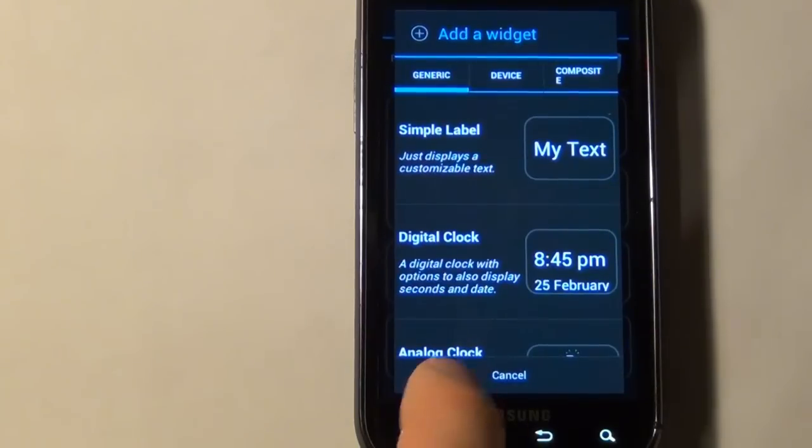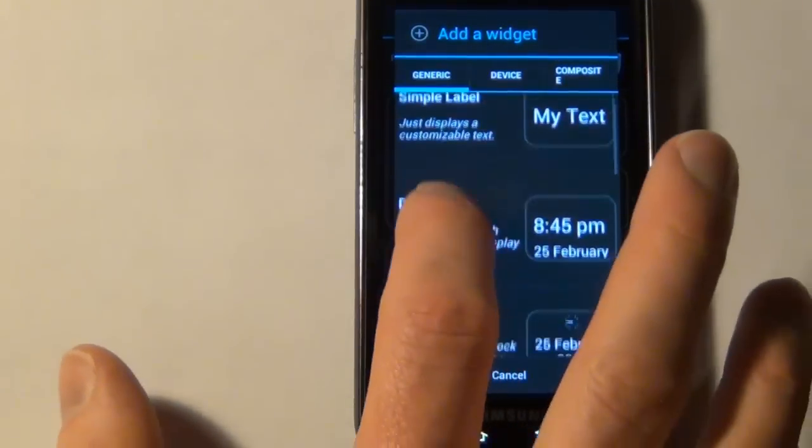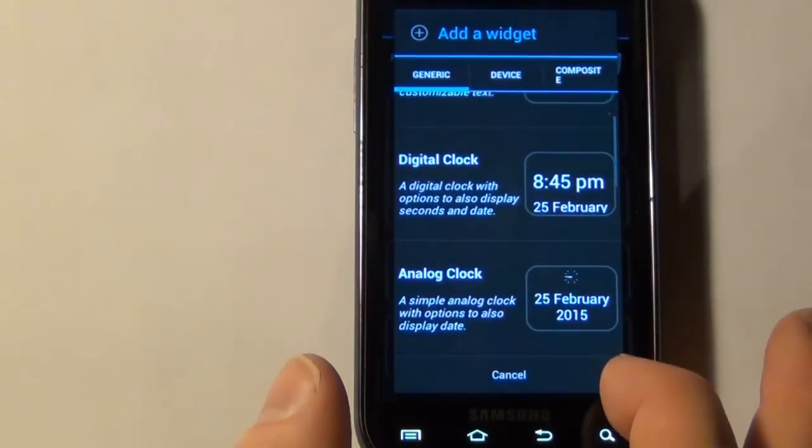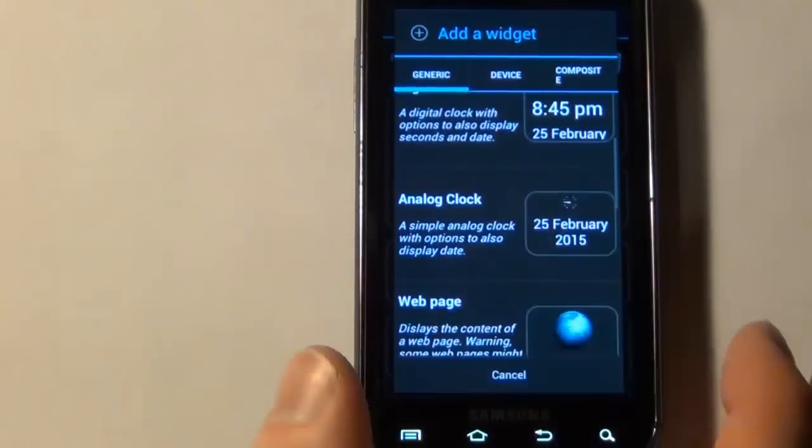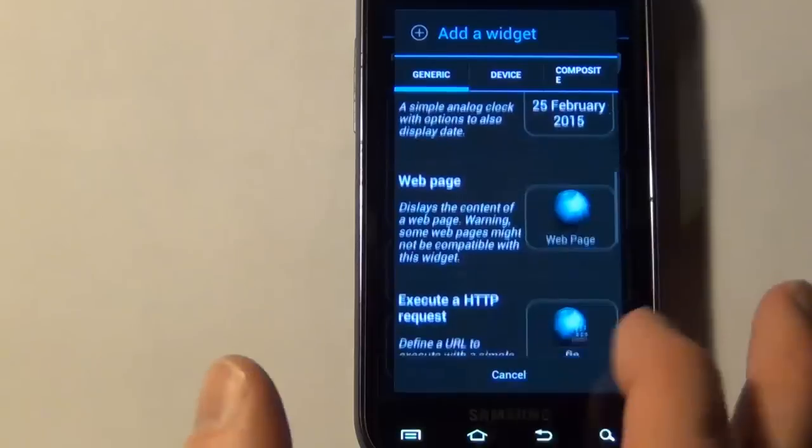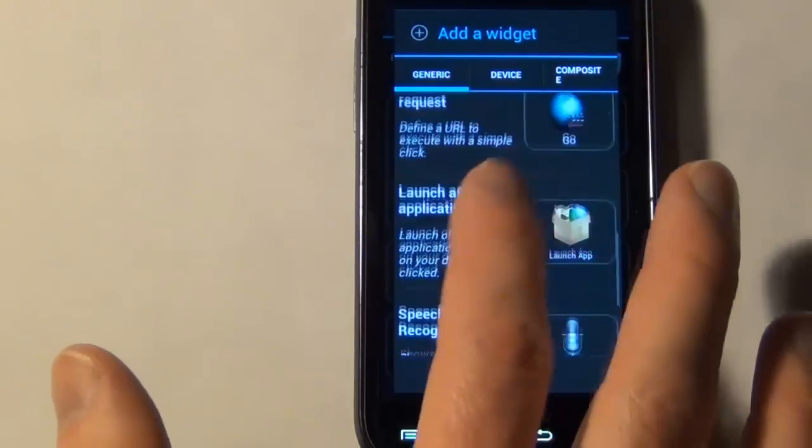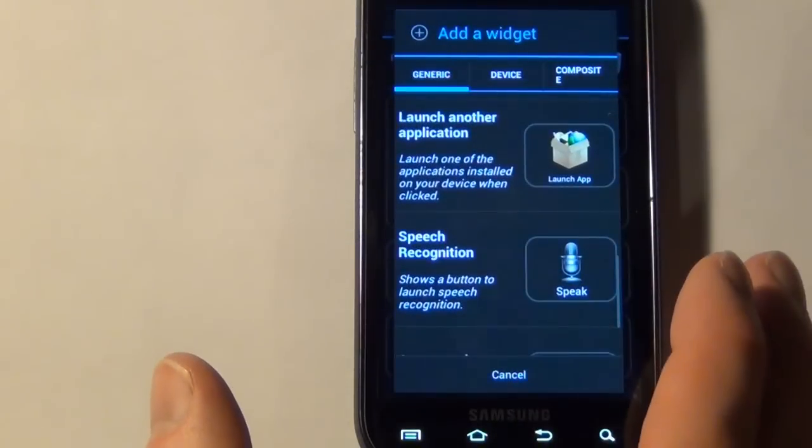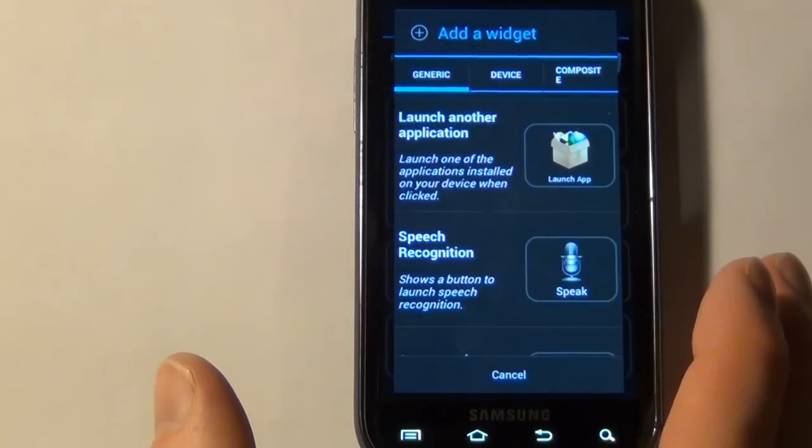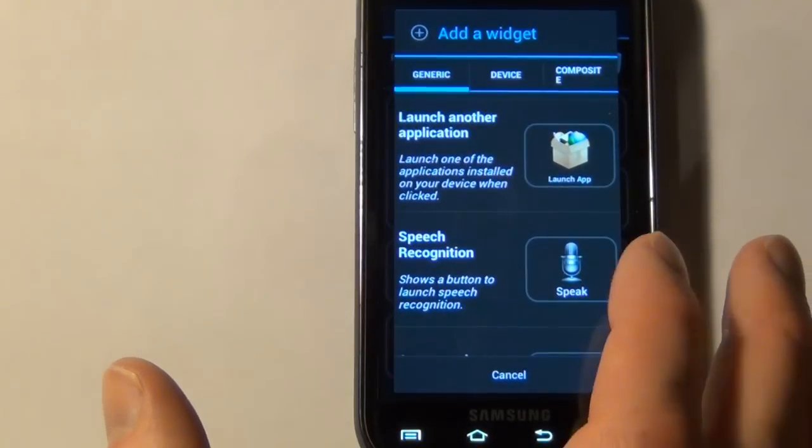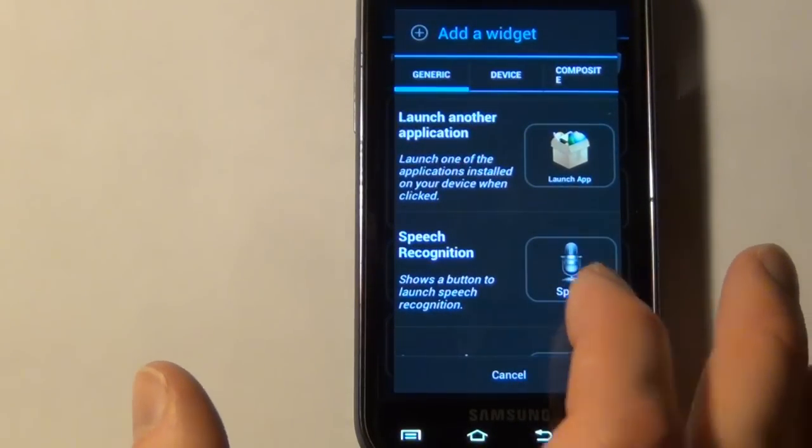So they have generic widgets with just text labels, clocks, web pages, voice commands, speech recognition, things like that.